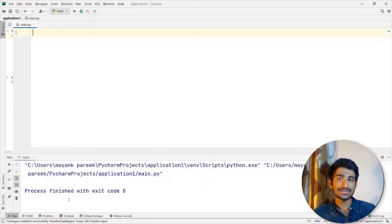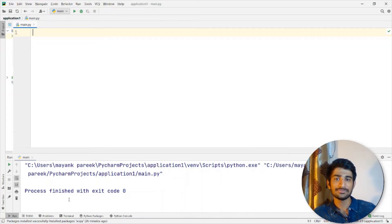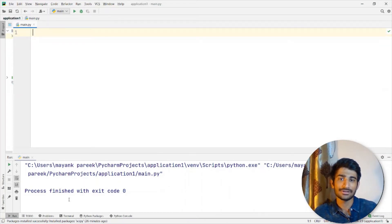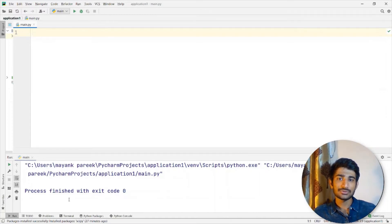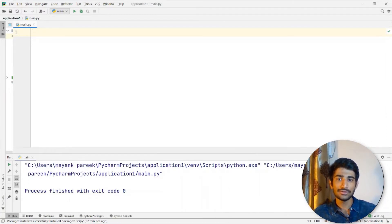I hope you guys know the basics of statistics — that's what we do in statistics, we try to find the mean, median, and mode of a particular given set of data. We are going to do that but in Python. Let me quickly explain what we are going to do.